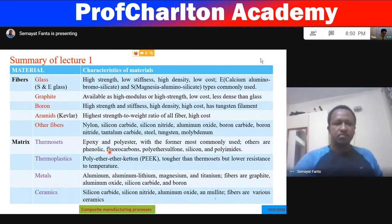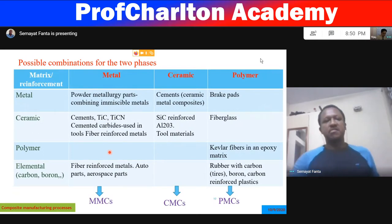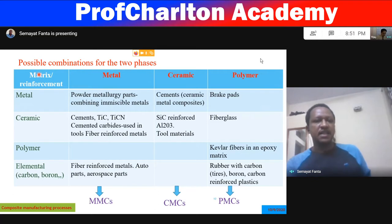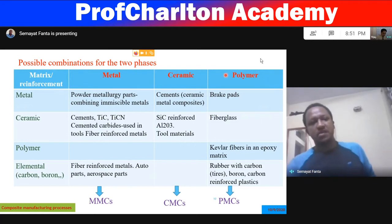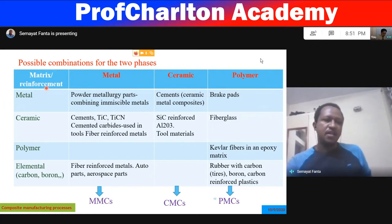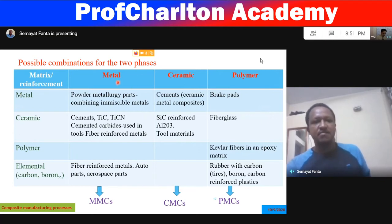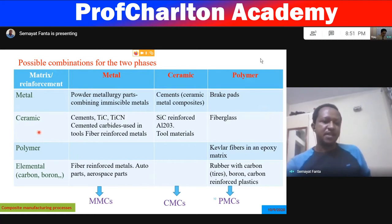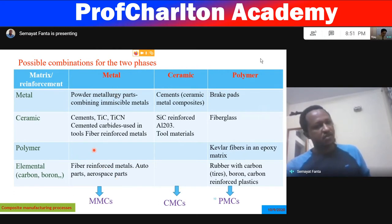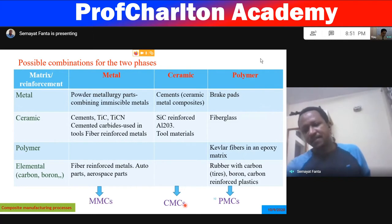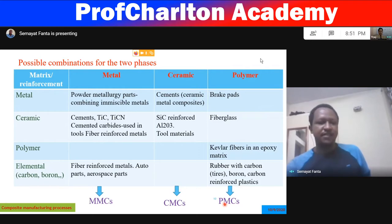The possible combinations of matrix and reinforcement materials are represented in matrix form, where matrix materials are in rows and reinforcement materials in columns. Based on the combination, we get: MMC (metal matrix composite), CMC (ceramic matrix composite), and PMC (polymer matrix composite).